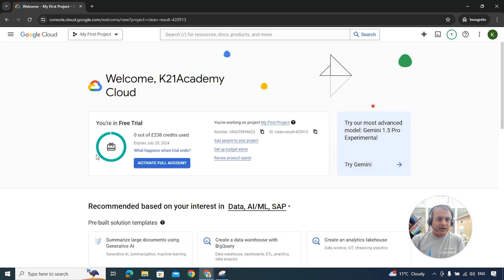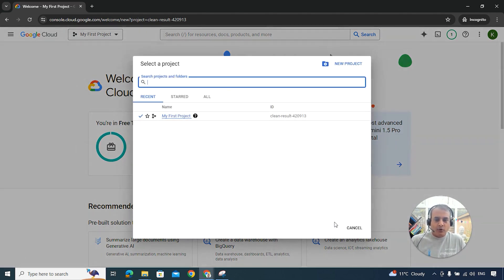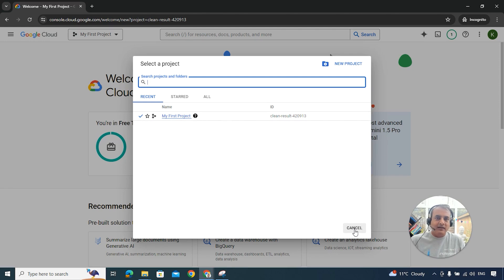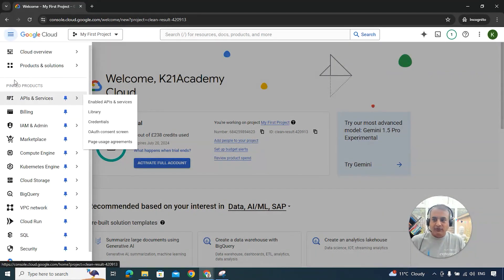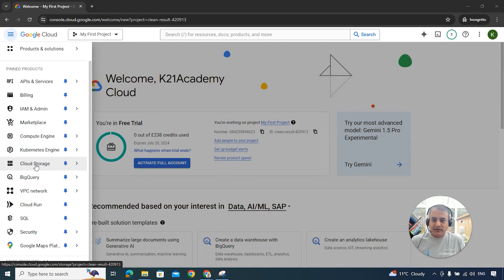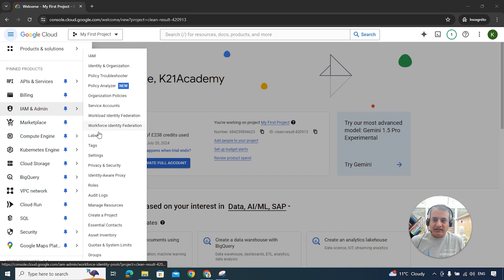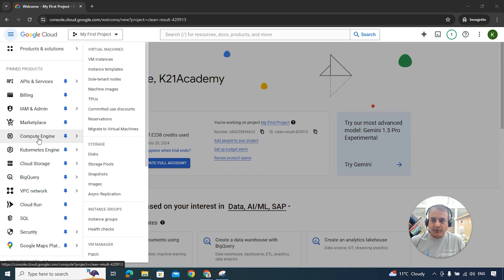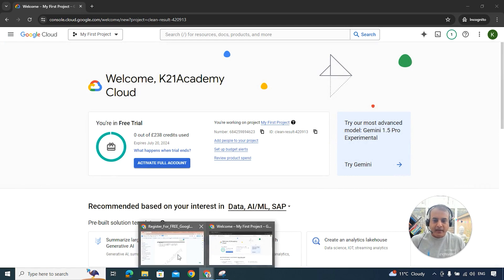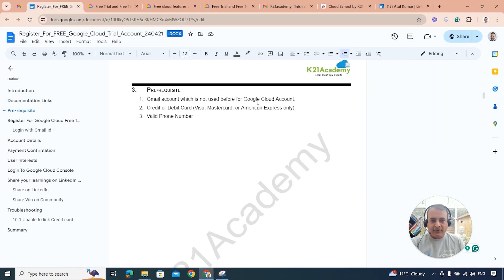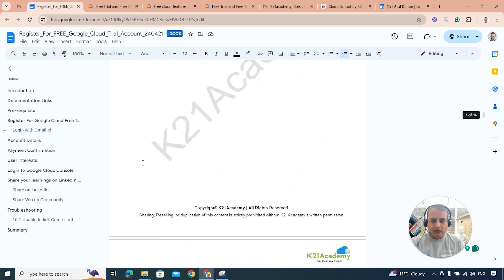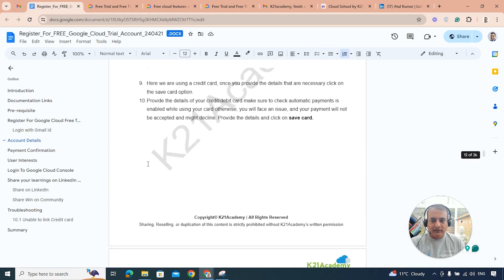The console is now open — my account has been created. By default, you'll have a project created for you. We'll cover what a project is in a later video, but everything in Google Cloud is bundled inside a project. You can see all services here: APIs, billing, Identity Access Management, Compute, and many sub-services within each. Also, I've confirmed that American Express is accepted, so I've updated the prerequisites guide.